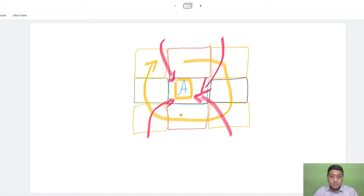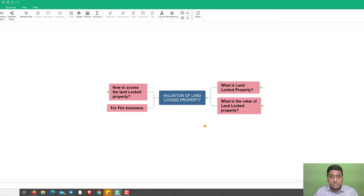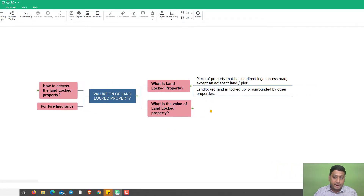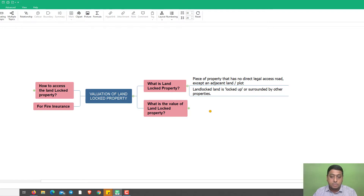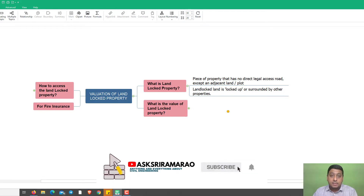So how exactly do we do the valuation of this particular property? Does this property have any value? It's not like it has no value. As a valuator, we should be in a position to analyze the property and give justice to the client with a proper value. The definition of a landlocked property is: a piece of property that does not have direct legal access to a road except through an adjacent land or plot.